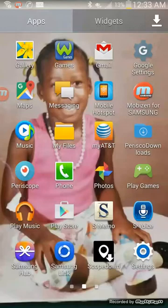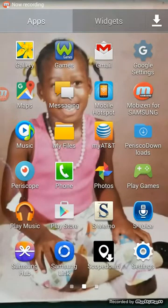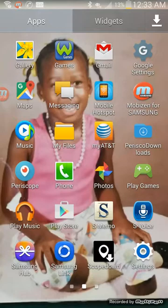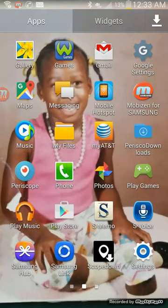Hello everyone, my name is Martiniqua Wilkes and today I would like to share with you how to download your Periscope videos, which includes your comments as well as your hearts. Let's get started — this is going to be an easy step of how to do it.